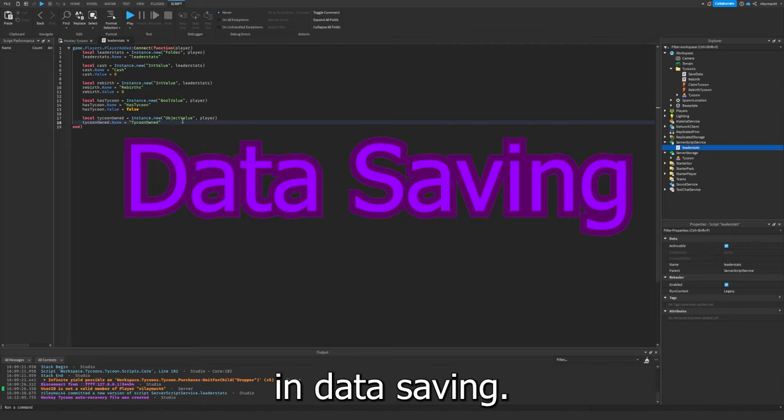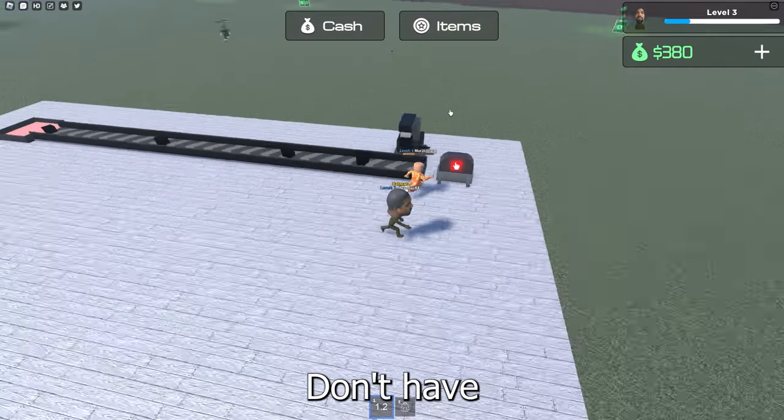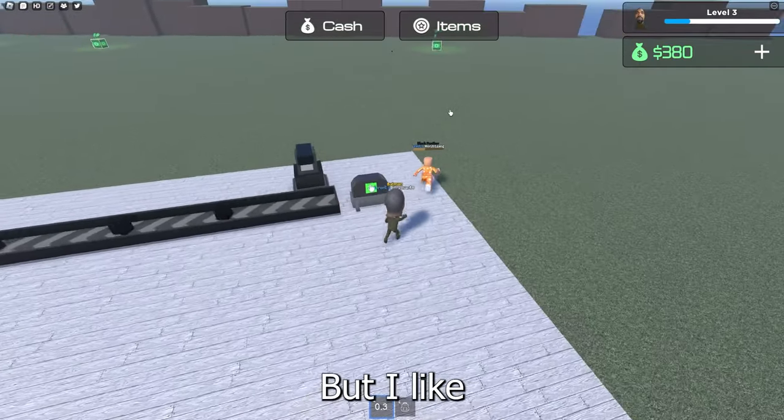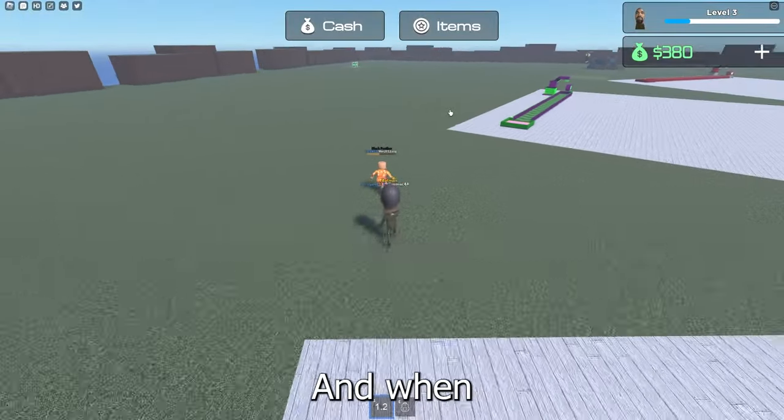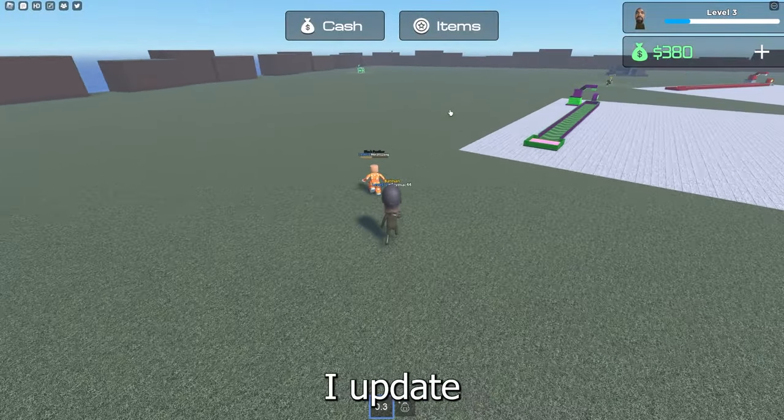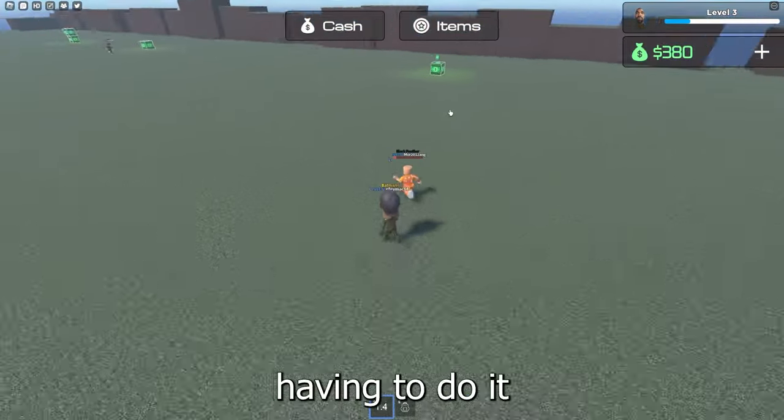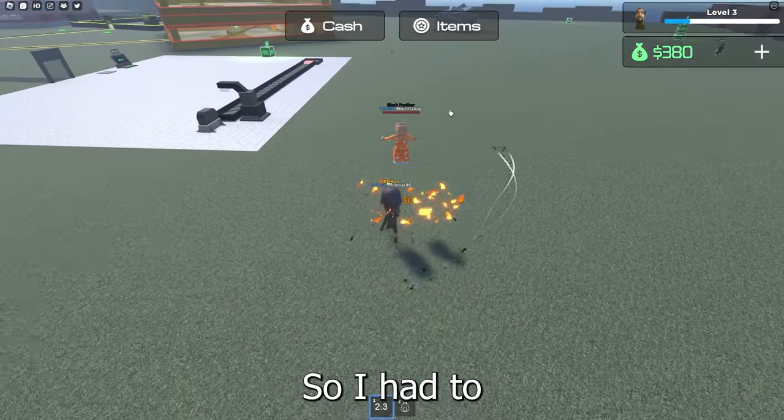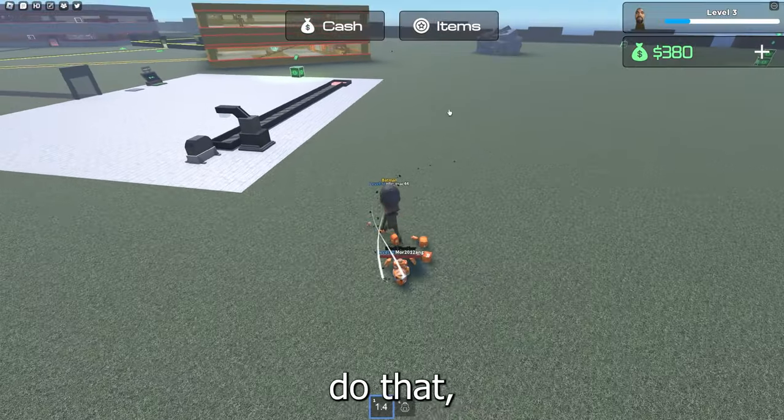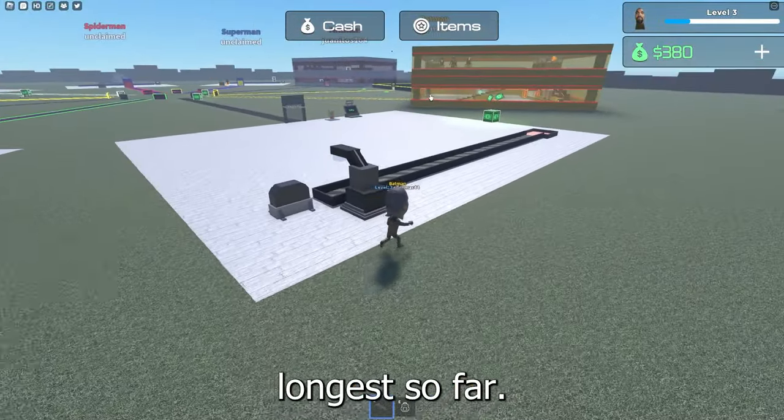And now for the hardest part of every game, we added data saving. Now some tycoons don't have data saving, but I like the idea of saving your data. And when I update the game, I don't want people having to do it all over again. So I had to do that.